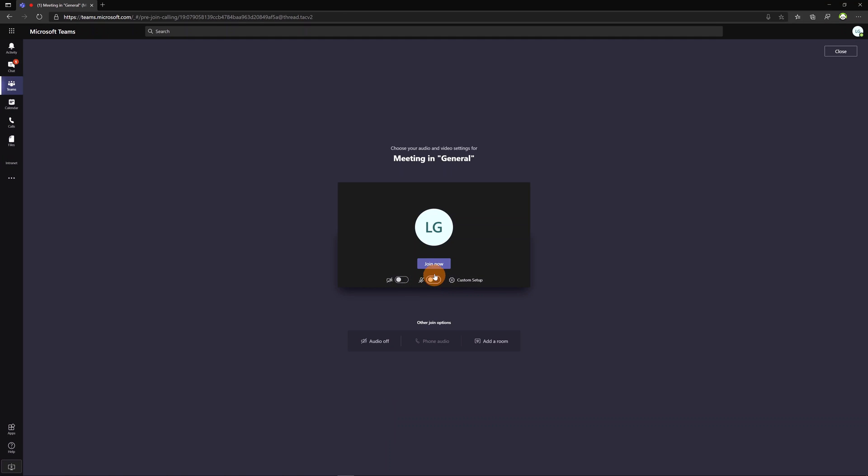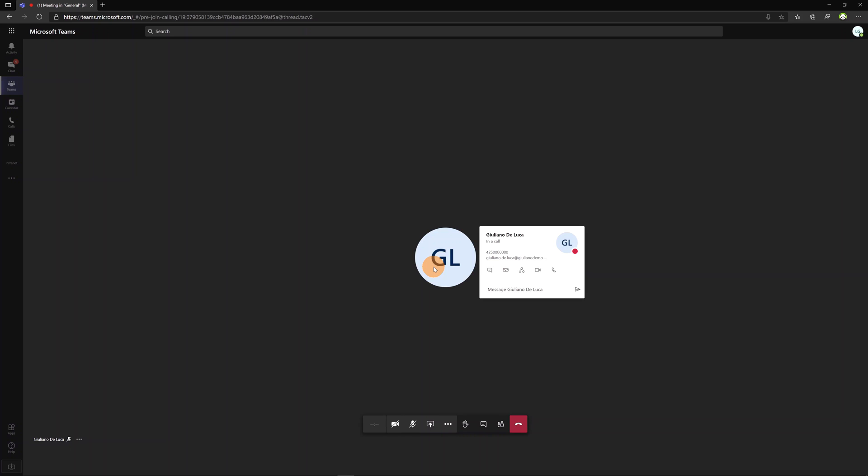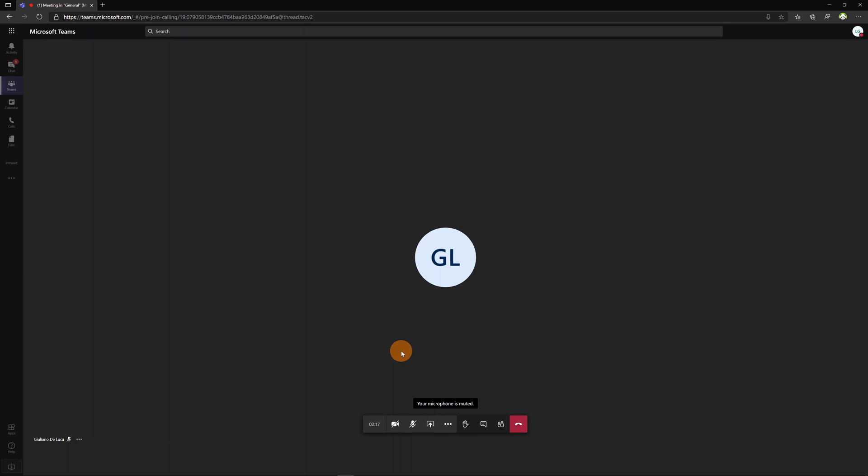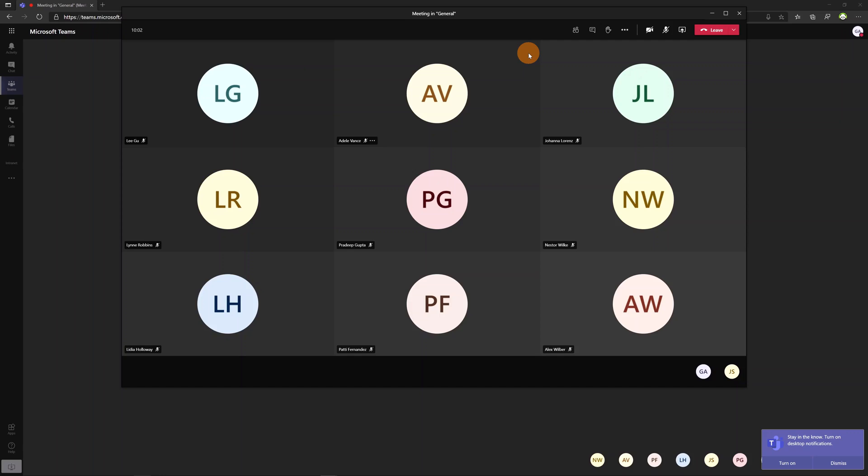I will disable the microphone and I will click on join now. I will do the same for the other attendees. Here we go now in the meeting we have all attendees available.